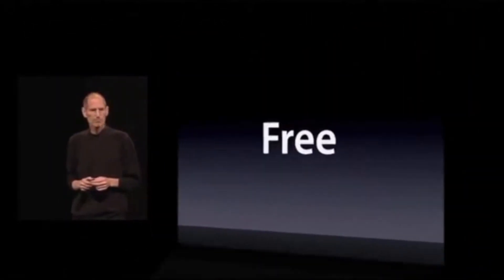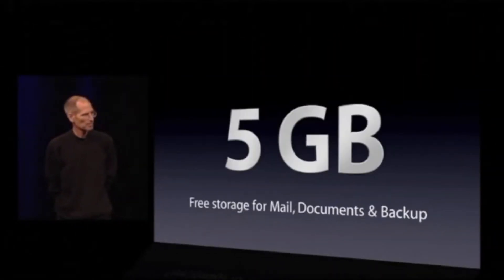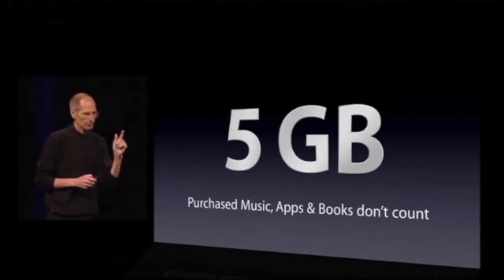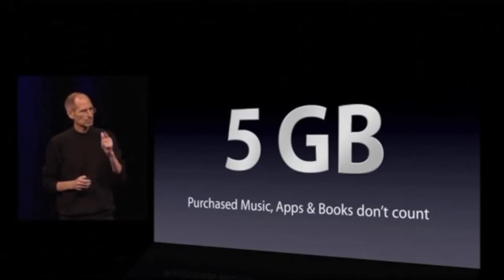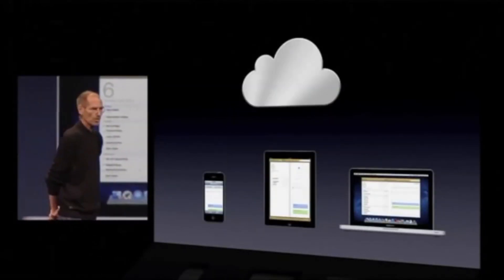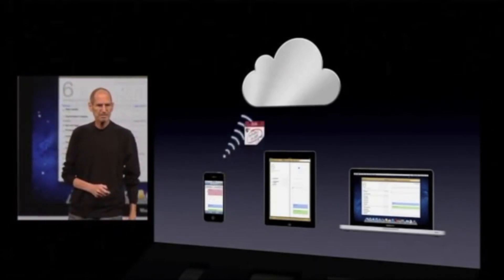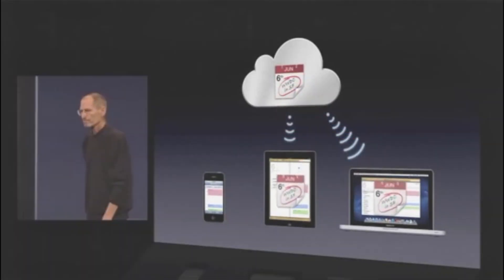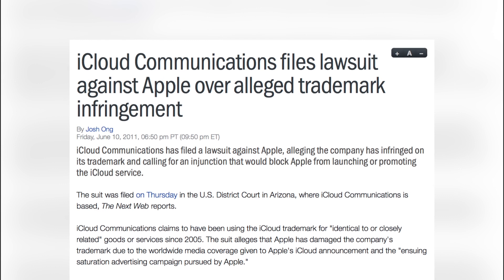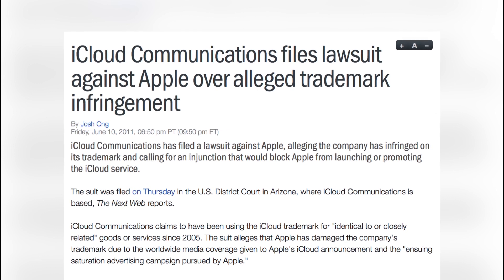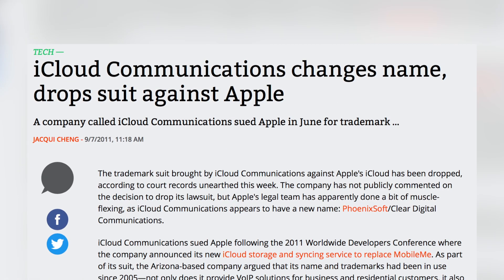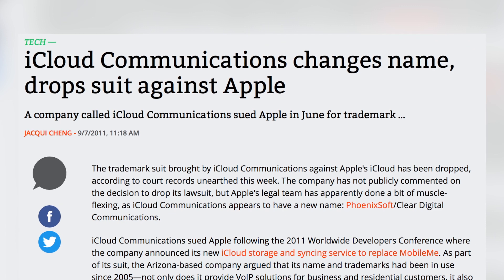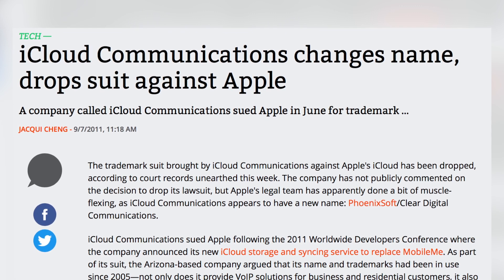First, iCloud is free and offers 5GB of storage per user — a big deal considering one of the major complaints about MobileMe was that it was way too expensive, especially when other free cloud services started to become available. Although iCloud managed to develop a much better reputation than MobileMe by solving many of its previous issues, iCloud still experienced its share of troubles. The service faced a lawsuit from iCloud Communications, a company in Arizona that shared the same name, over a trademark infringement. But the smaller company ended up changing their name to Clear Digital Communications and voluntarily dropped the lawsuit, and Apple held onto the name.